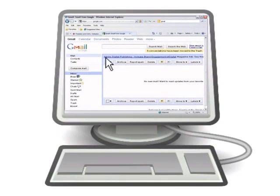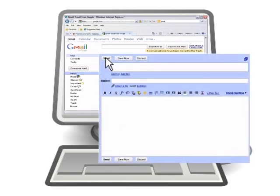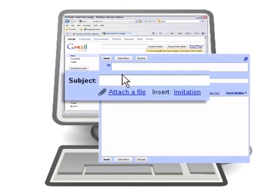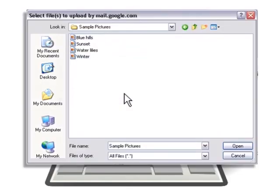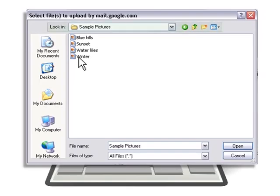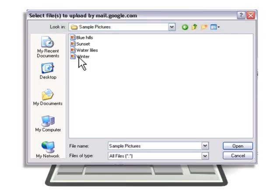To share a document or file, like a photo from your computer, compose a new email message and then locate the link or button that says Attach. You will then be prompted to select the file you want to attach to the email. This means you will need to know where the file is on your computer and which folder it is in.